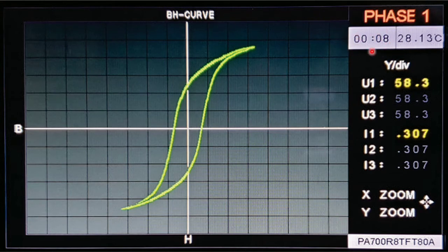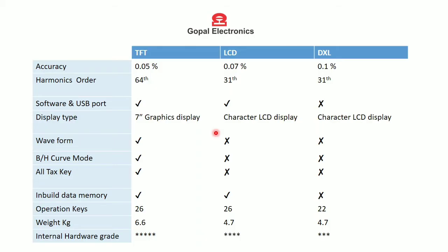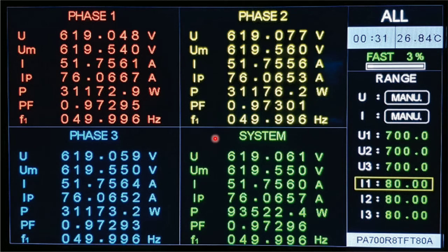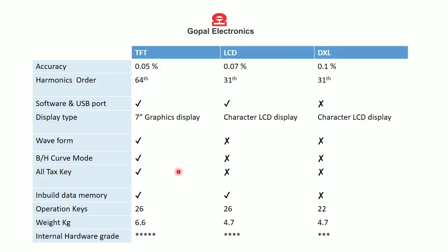The BH curve also shows on-time duration and equipment internal temperature, and you can zoom in and zoom out. The all-text key is provided in the TFT model only; by pressing that key you can see all phase parameters, system parameters, on-time duration, equipment internal temperature, measurement speed, and mode of range. Inbuilt data memory is provided in the TFT and LCD models only, as they have software support.